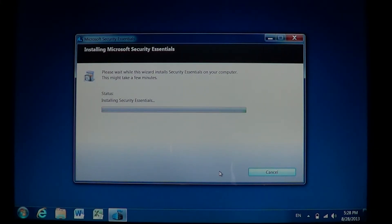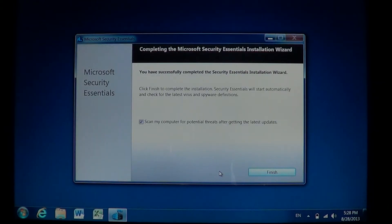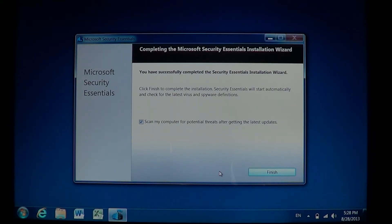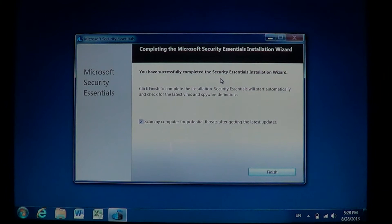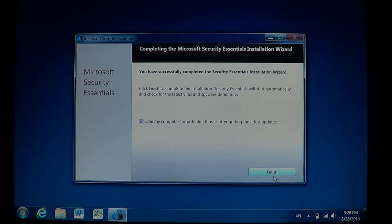Microsoft Security Essentials is free. It is available for Windows XP, Windows Vista, and Windows 7. It is part of Windows 8 already when you buy a new Windows 8 computer, so you don't have to download it. After installation, it says 'Scan my computer for potential threats after getting the latest update.' I recommend doing that to make sure you don't have any viruses. Click Finish.